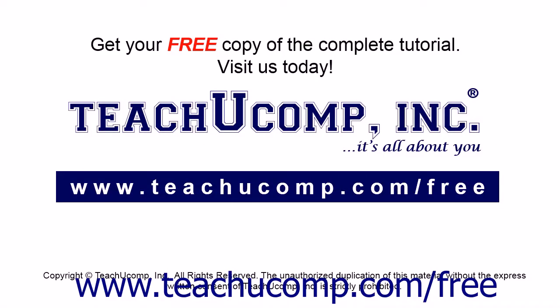Get your free copy of the complete tutorial at www.teachucomp.com forward slash free.